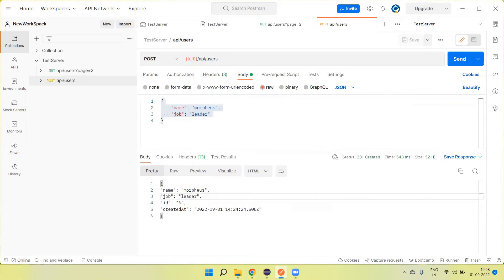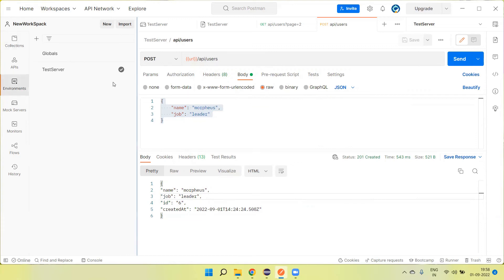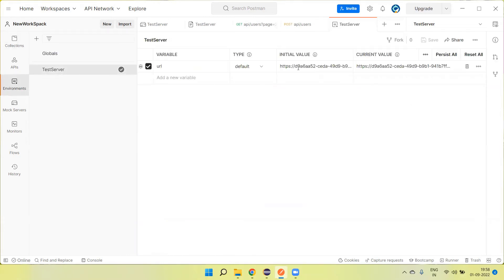We can also add assertions and verification code to verify the content values. When we want to run this against the actual server, we just need to come here and change the endpoint URL.